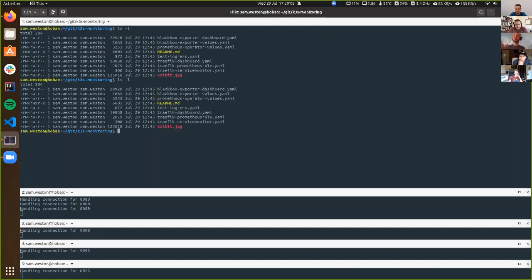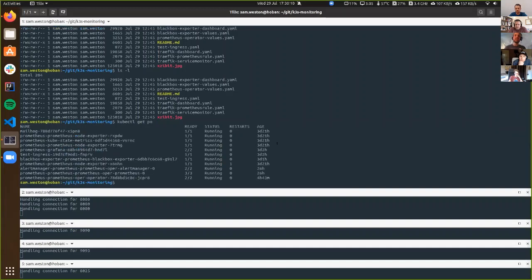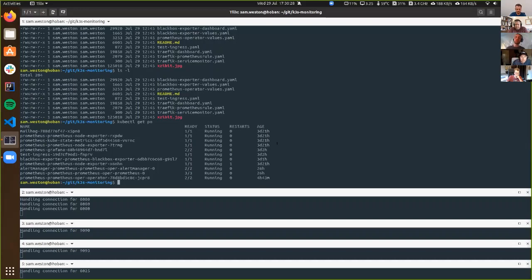I'm assuming here you've already got a Civo cluster up and running and your kubectl command is installed and working. I've cheated because we're a bit short on time — I've already deployed all this stuff, but I'll show you all the commands I ran to deploy it. I've also posted all the resources on GitHub, which we'll link to after this is finished, so you can copy and paste what I've done and run it on your own cluster.